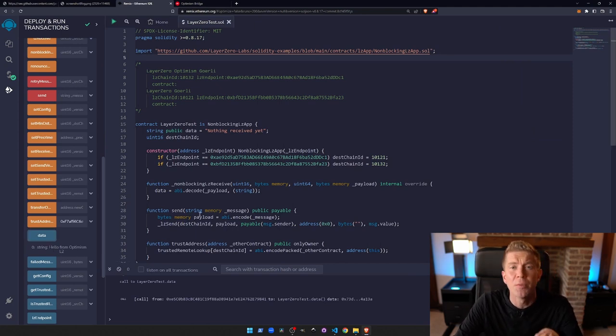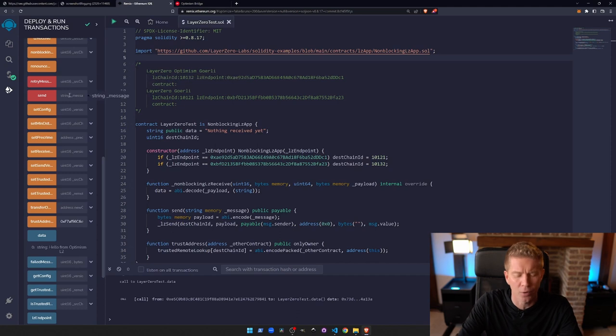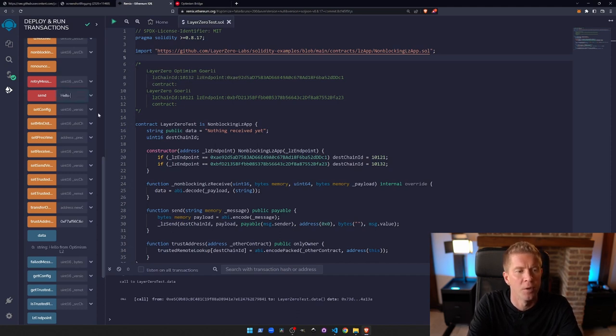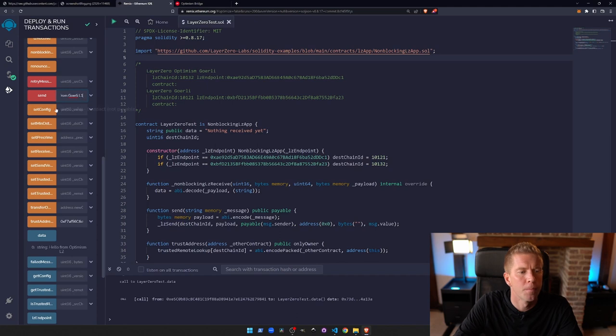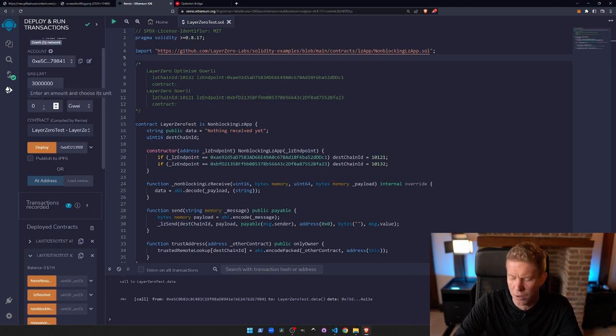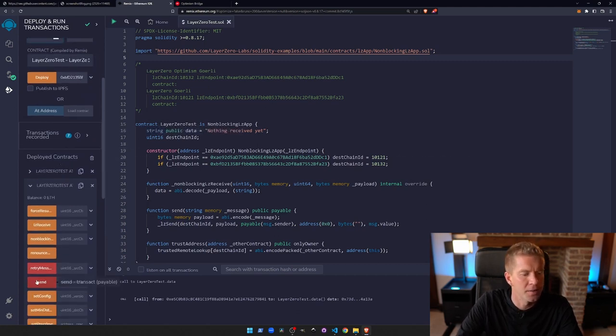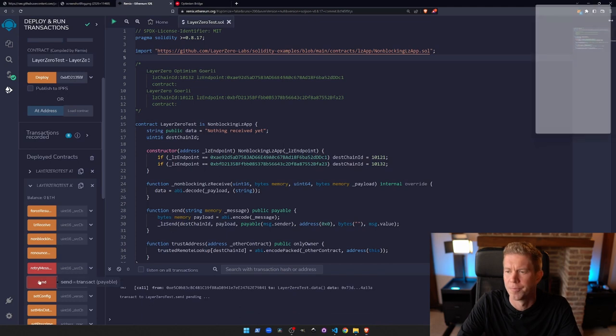Because we deployed this both ways, we should be able to do the same thing going the other way. So we can put 'hello from Goerli L1' and just need to check we've still got a value up here, which we don't.